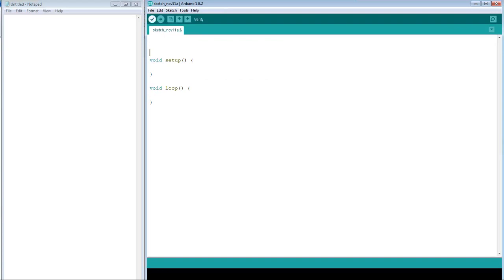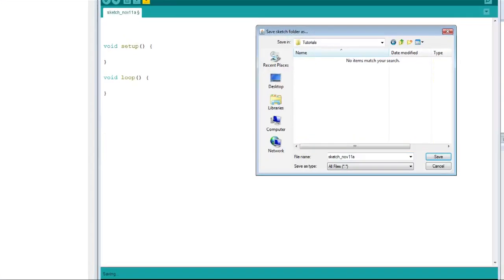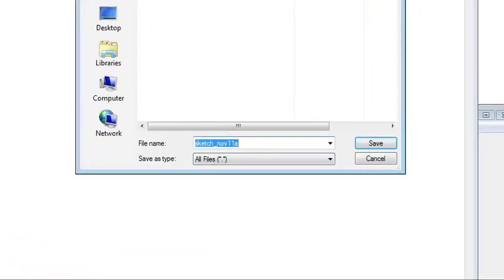First, we need to save our sketch so it creates a folder to store our header file and our C++ file. For this example, I will save mine as LED library.